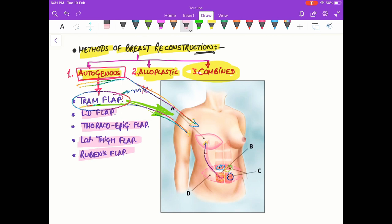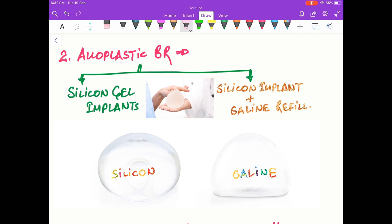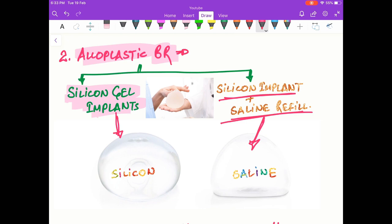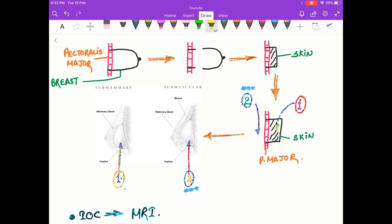The second method is alloplastic breast reconstruction. In this we use silicone gel implants, which are widely used worldwide for breast reconstruction and breast augmentation to increase breast size. We can also use silicone implants plus saline refills for alloplastic breast reconstruction.